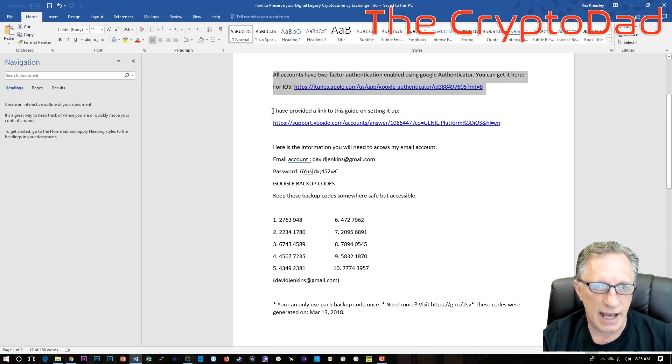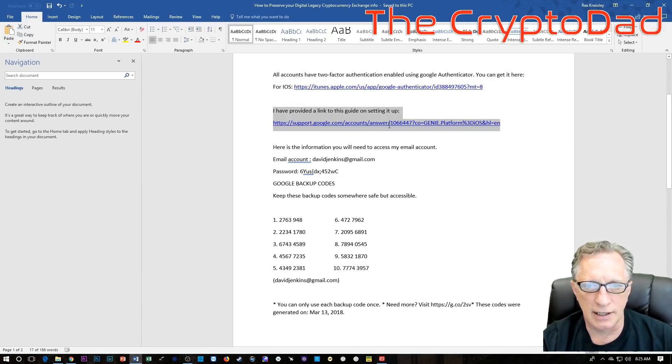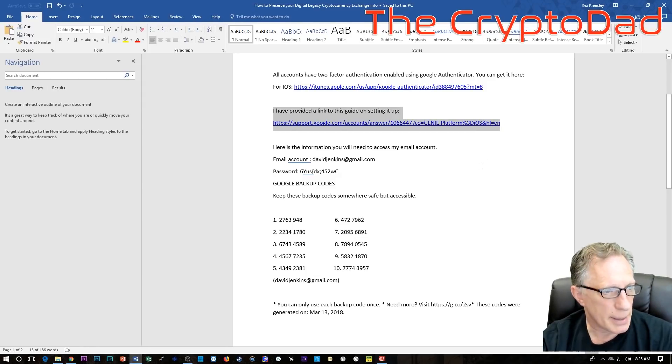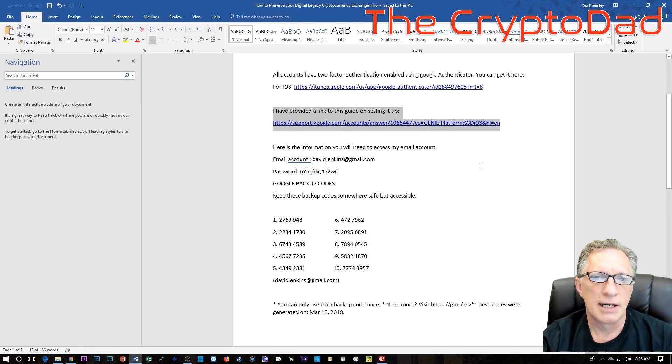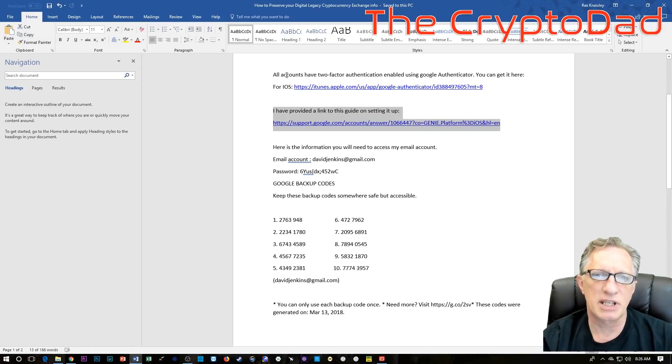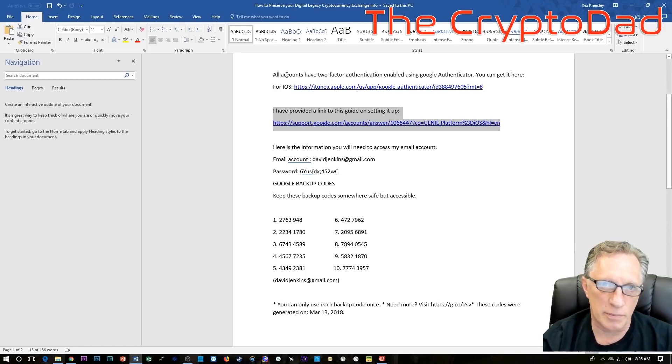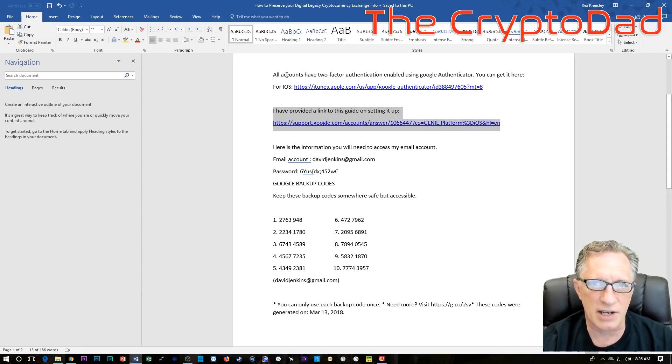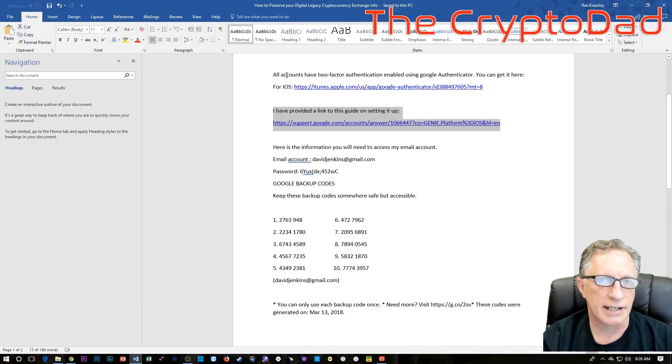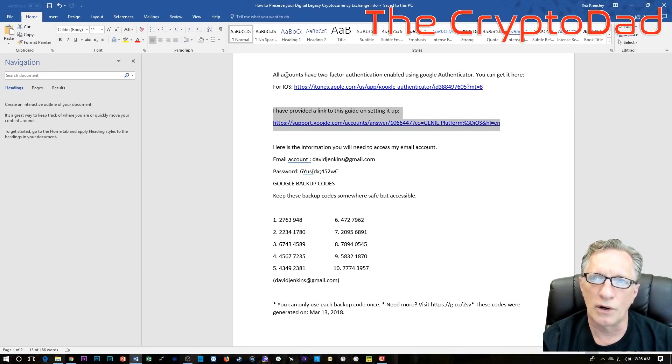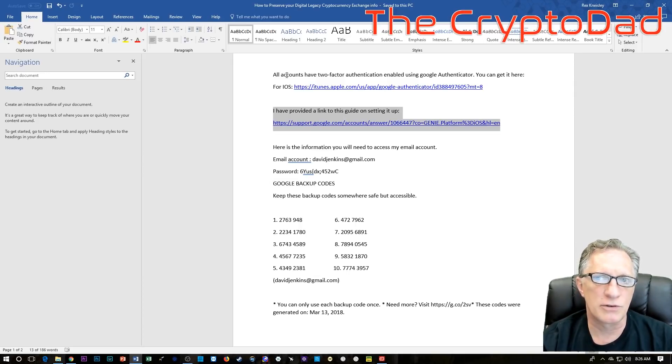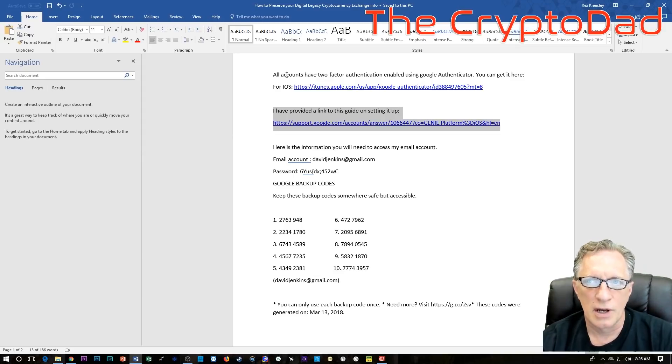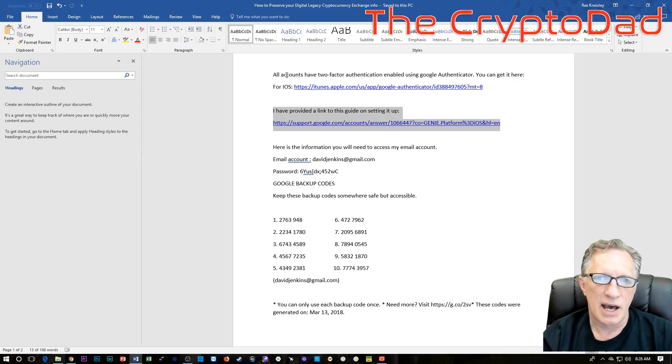So the first thing I have is where to get Google Authenticator, and the second is a helpful link on how you set it up. You'll notice this is a Word document and it could be saved on an encrypted flash drive or regular flash drive and kept with your lawyer, in your safe, or given to your wife, sibling, or parents in case of emergencies.